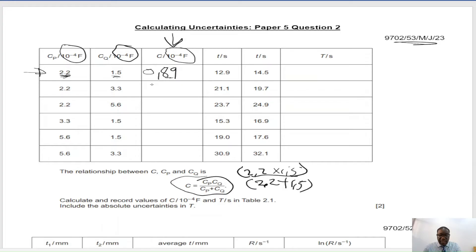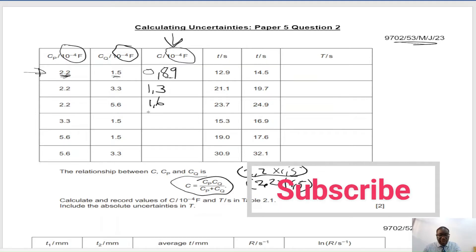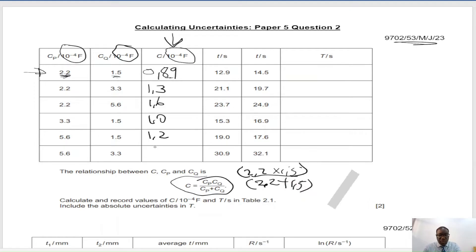The second value is 1.3, then 1.6, 1.0, 1.2, and 2.1 — all expressed to 2SF.